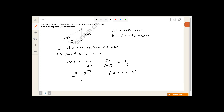So theta equals 30 degrees, which is the sun's altitude. The tower is 20 meters high and its shadow is 20√3 meters on the ground, giving an angle of 30 degrees.